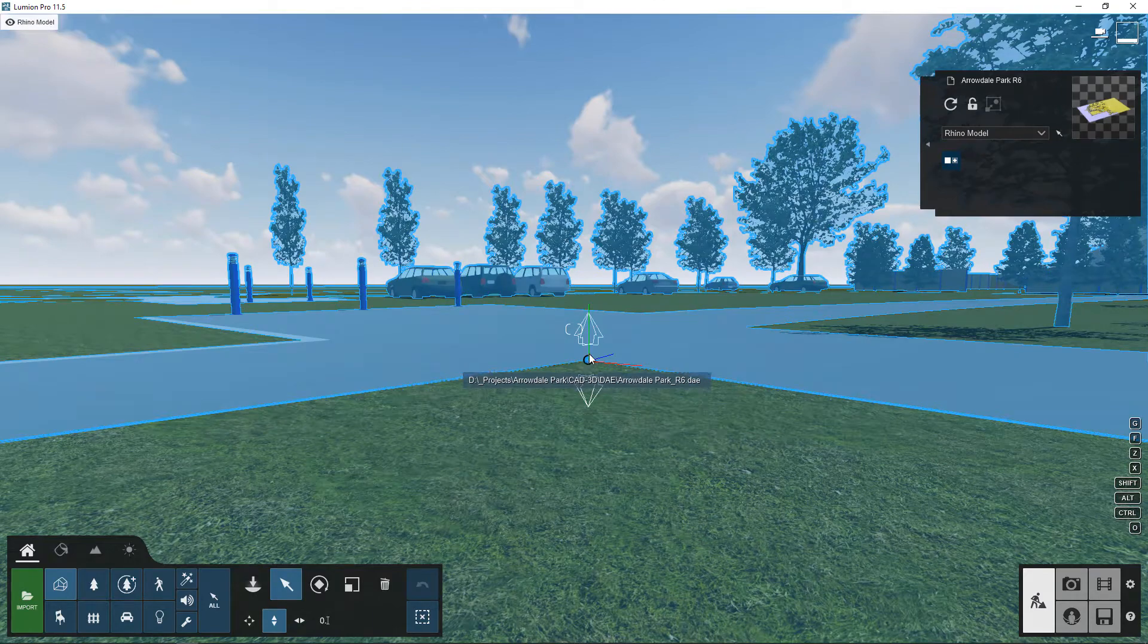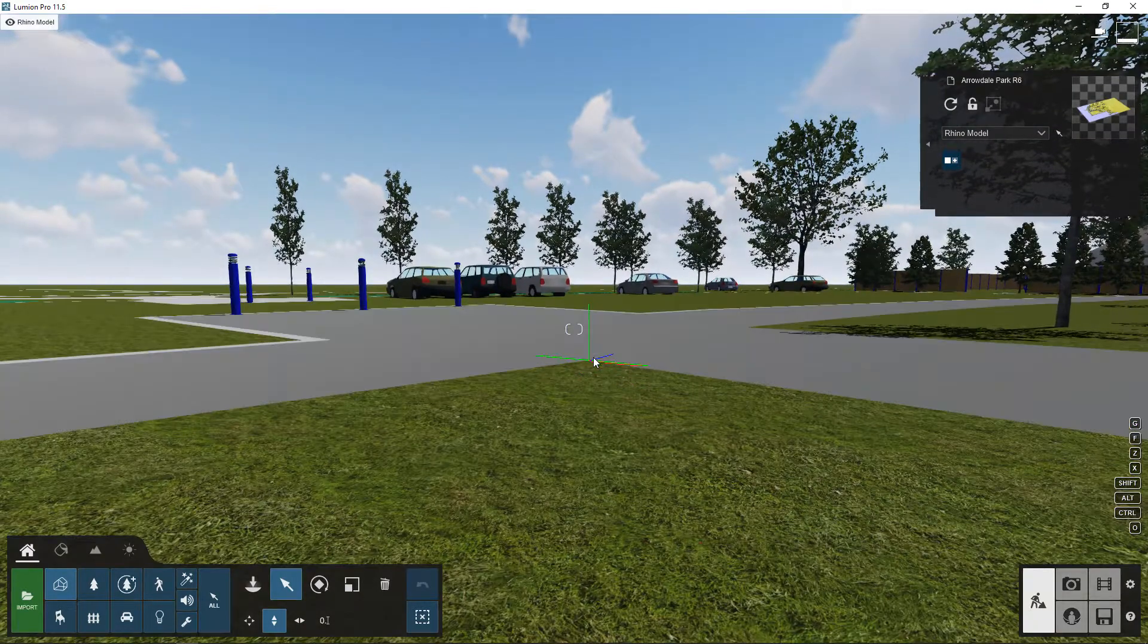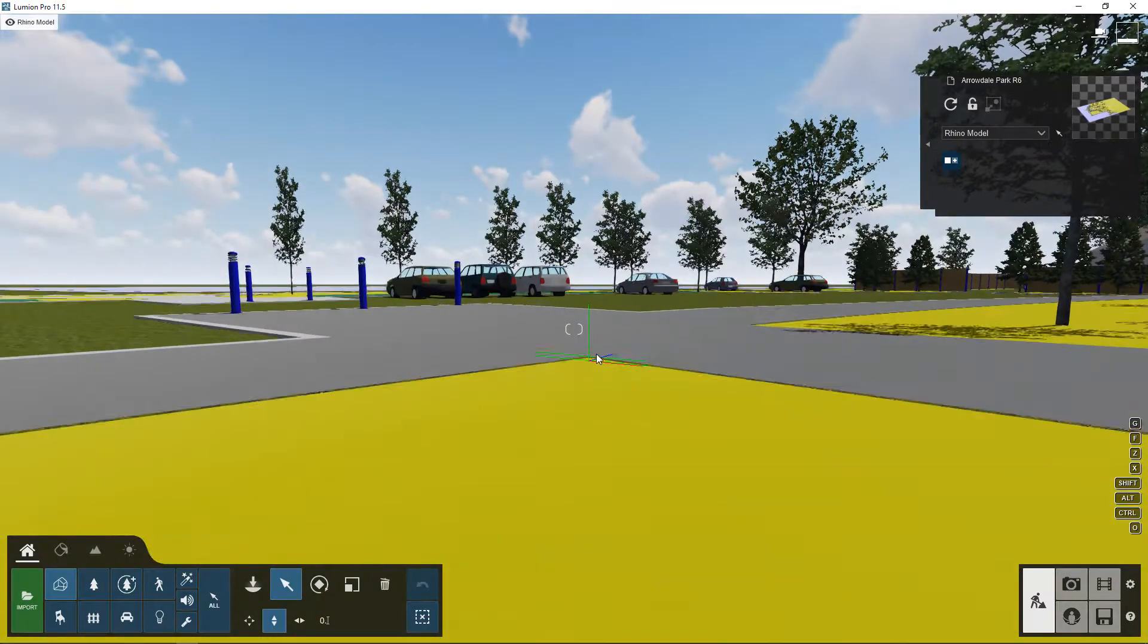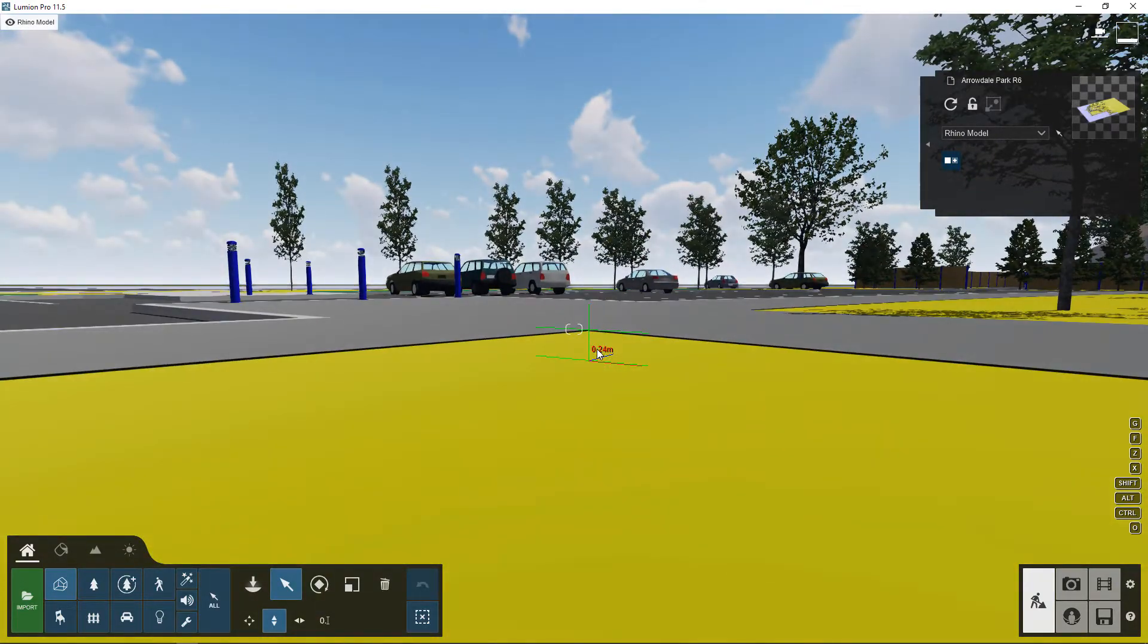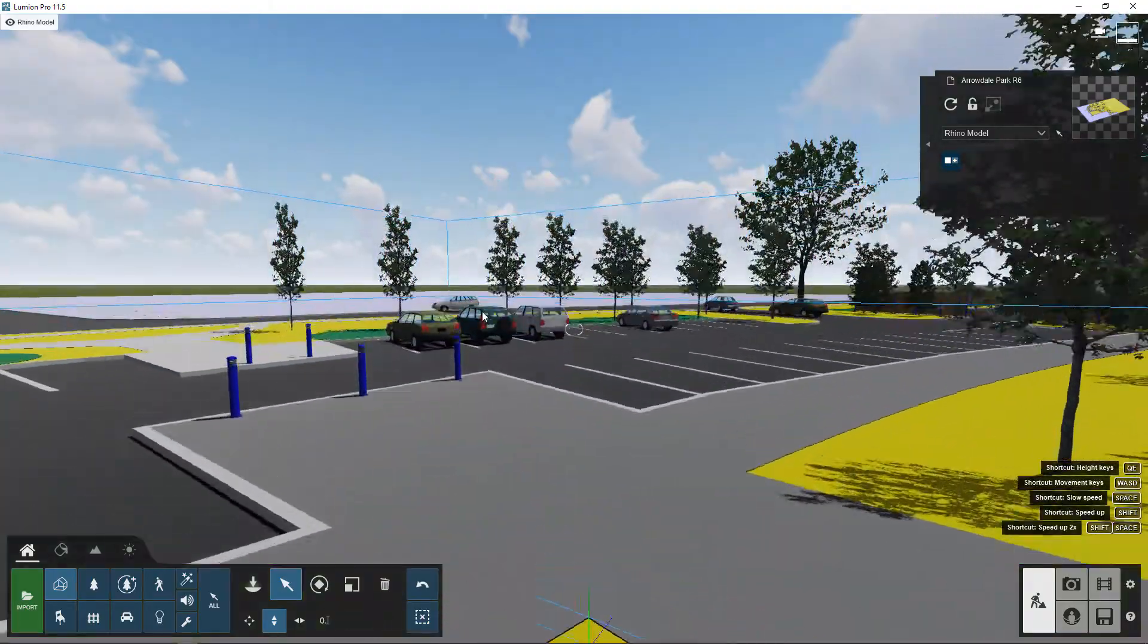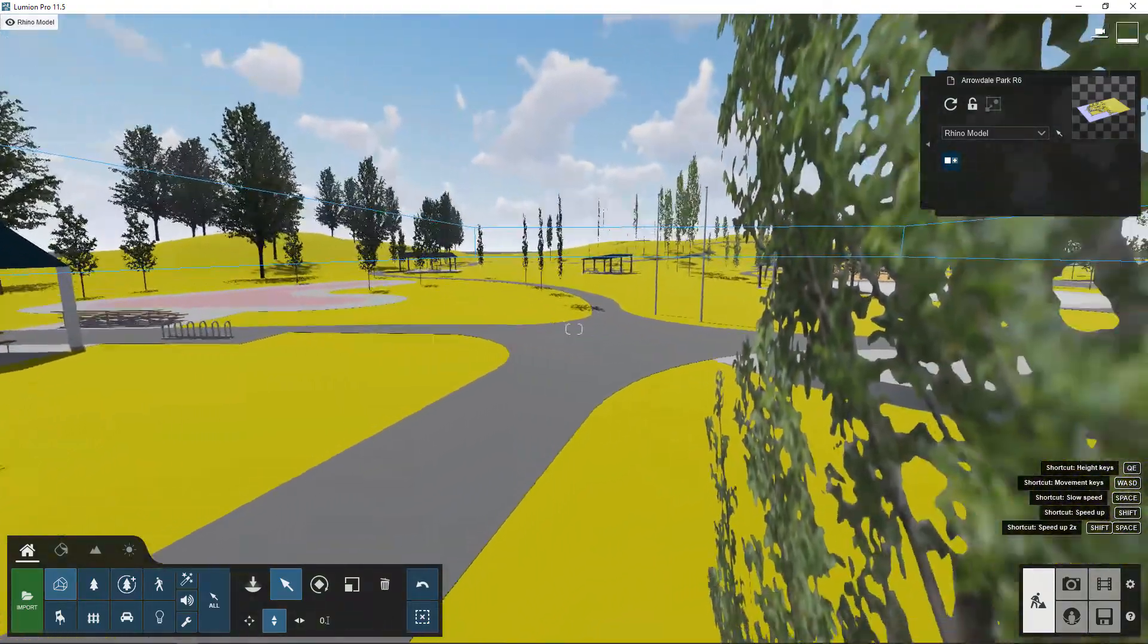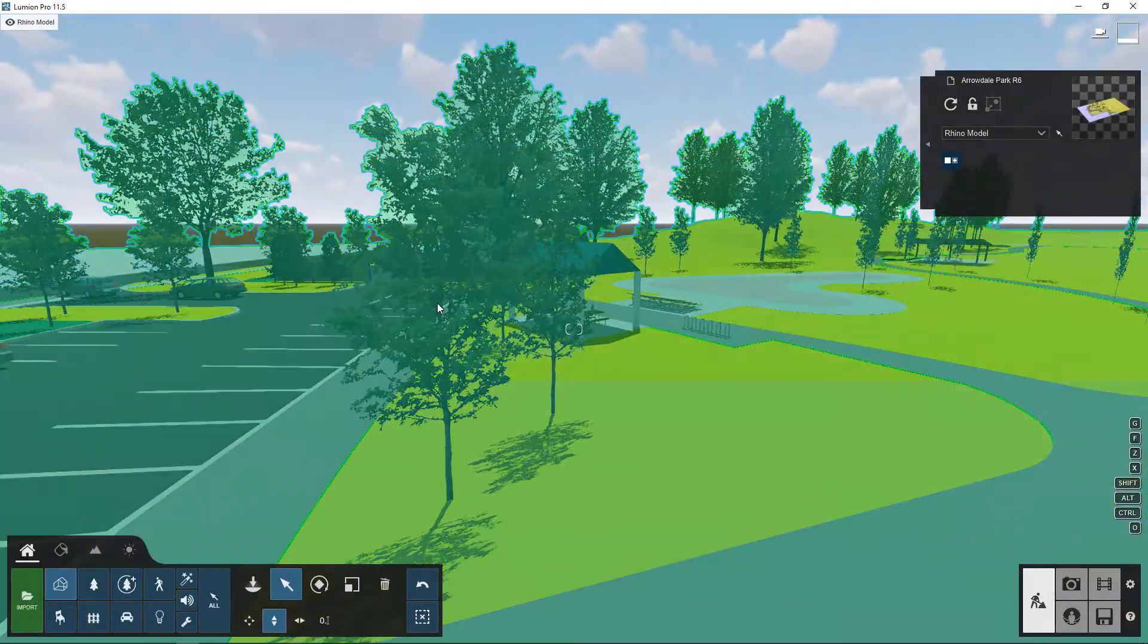So I'm just going to move it up so that it's not intersecting with the ground plane. I'm just going to move it up, and it doesn't really matter how far it is because all of the surface materials we're going to change anyways. And now I'm using Q to raise myself above the model and my right mouse button to orbit around and take a look and survey.